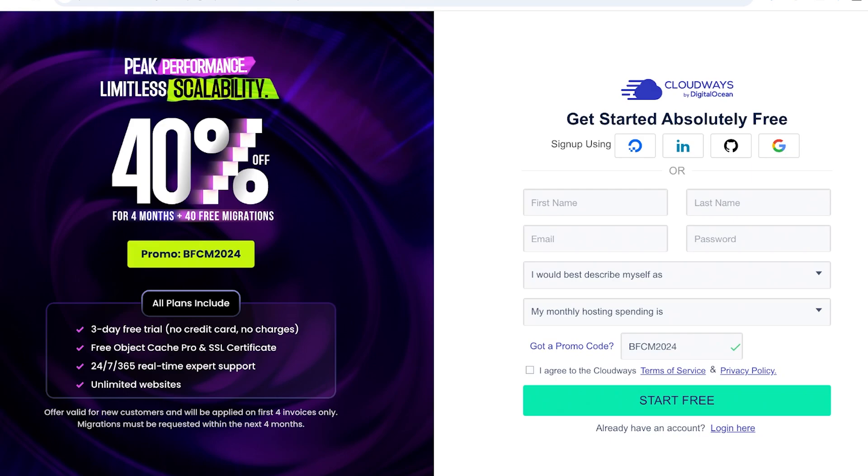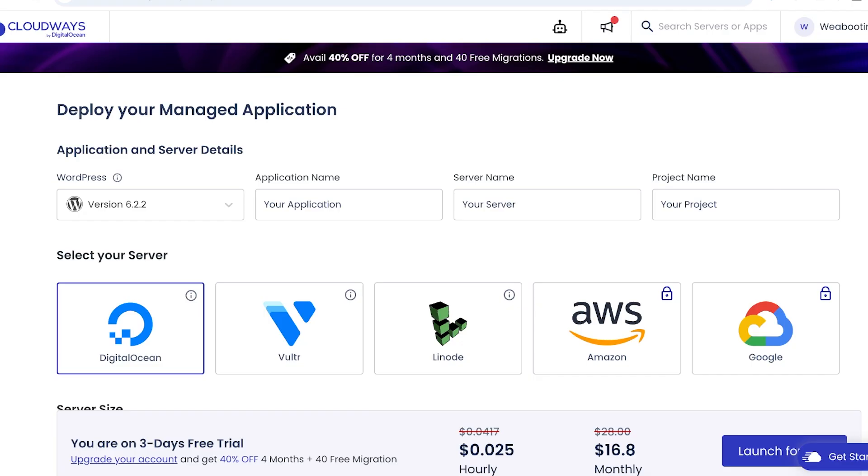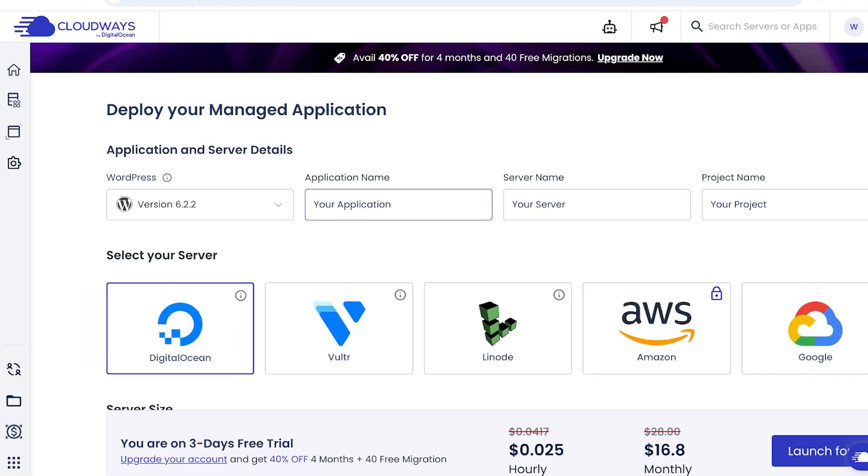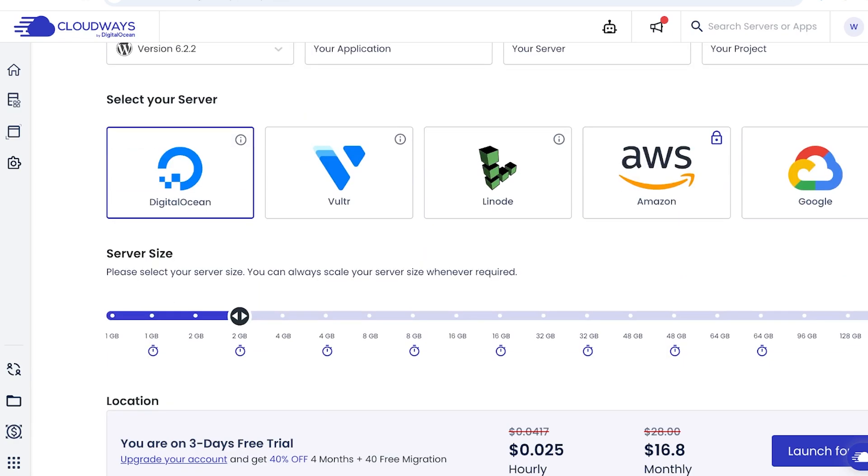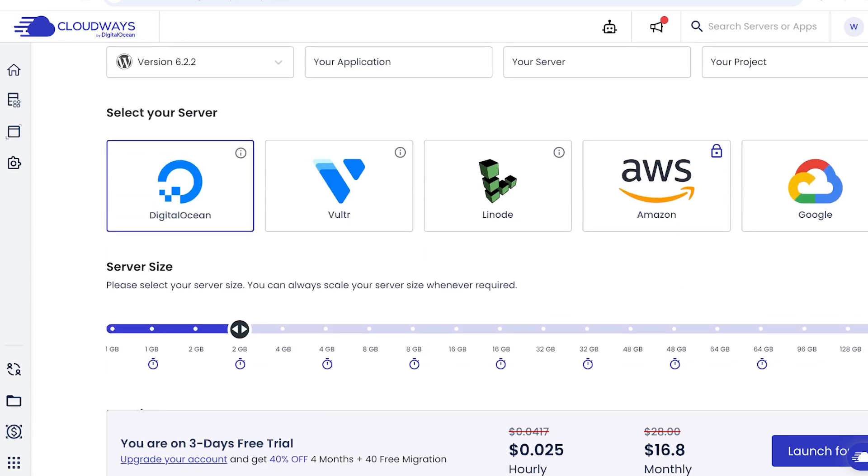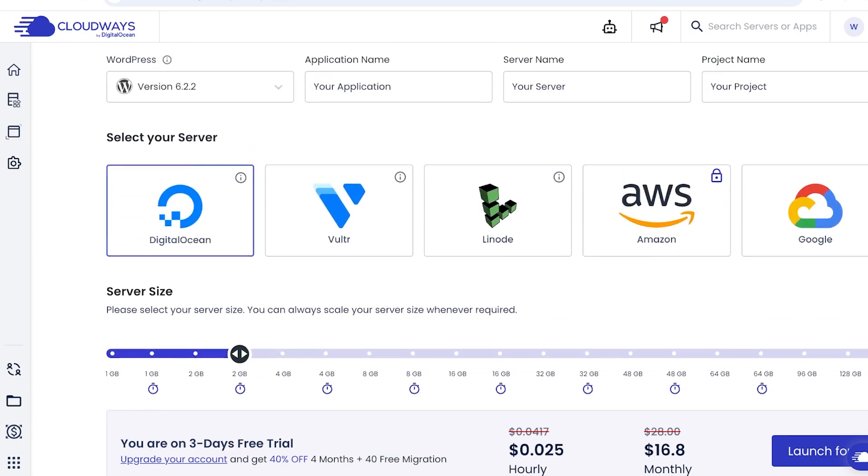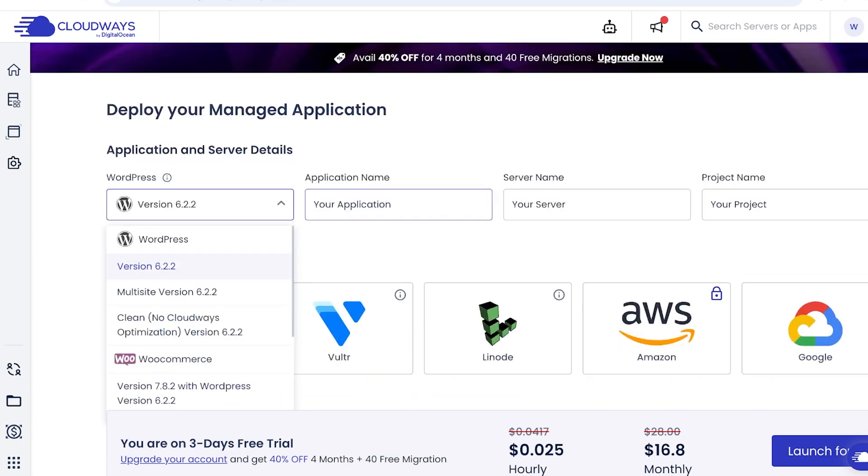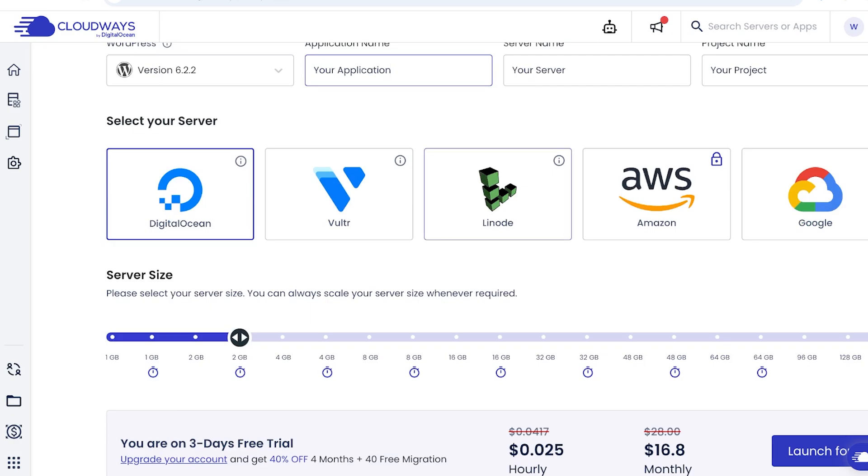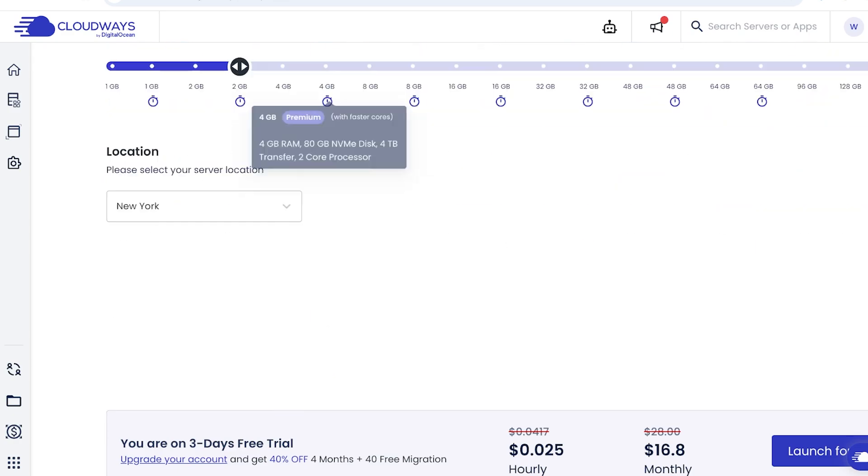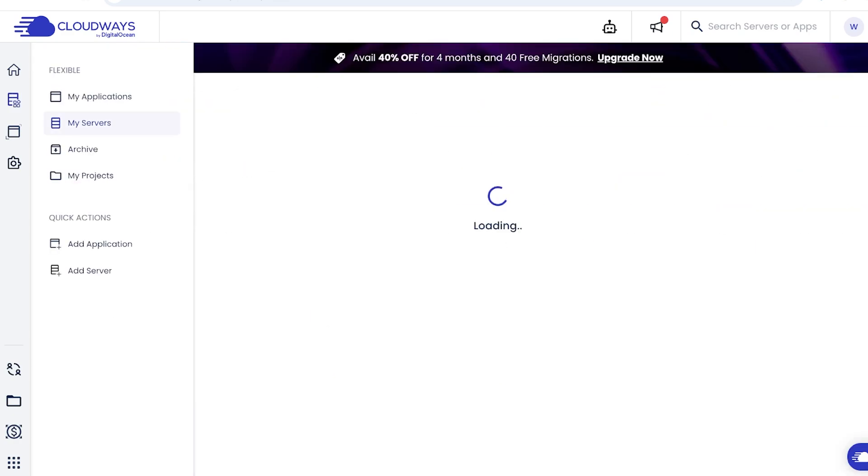So let's jump right in and take a look at the Cloudways platform and what are some of the amazing features that you can get. First off, this is what your Cloudways dashboard is going to look like. You can see you can choose your server and then you can choose the version, application name, as well as your server size and location.